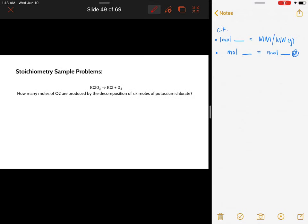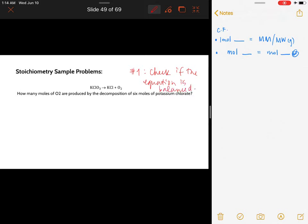Let's have a stoichiometry sample problem. We have a decomposition reaction: potassium chlorate decomposing to potassium chloride and oxygen. The number one rule in solving stoichiometric problems is to check if the equation is balanced. This is very important to practice because if the balancing is wrong, all our answers will be wrong as well.